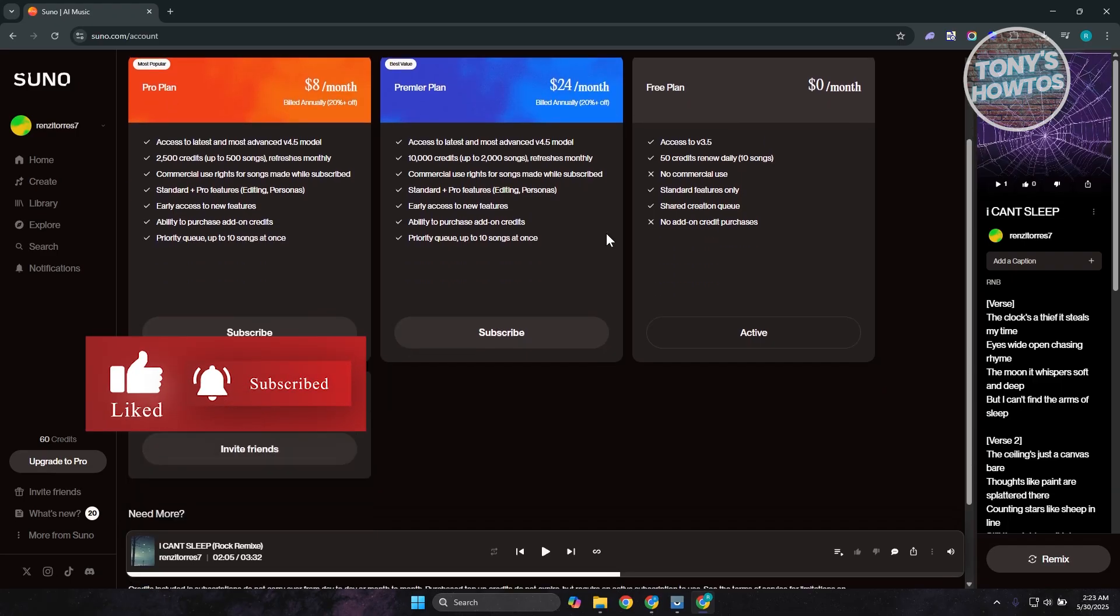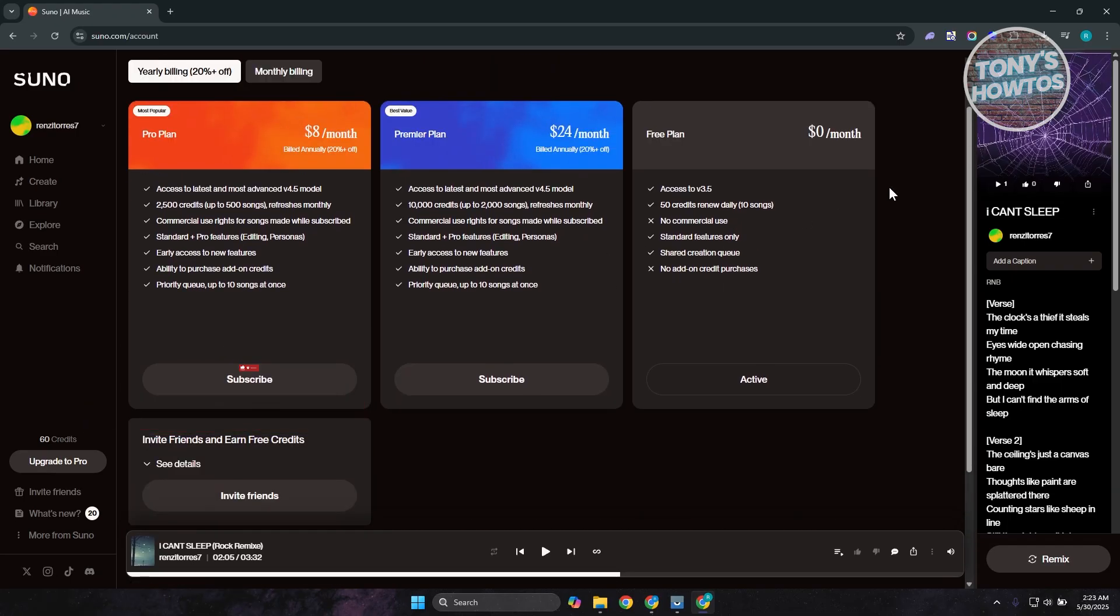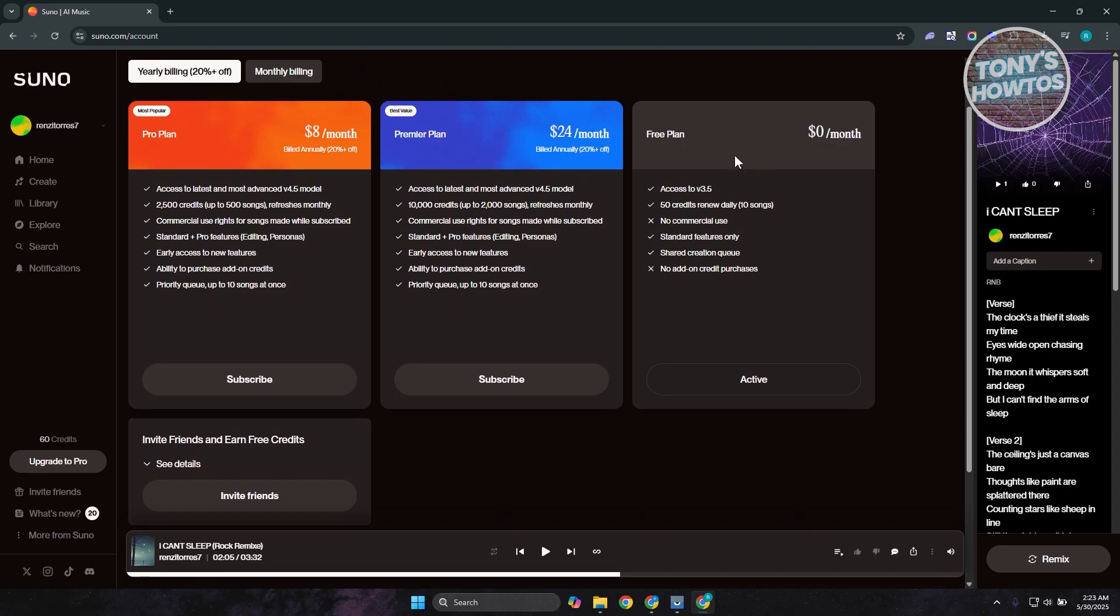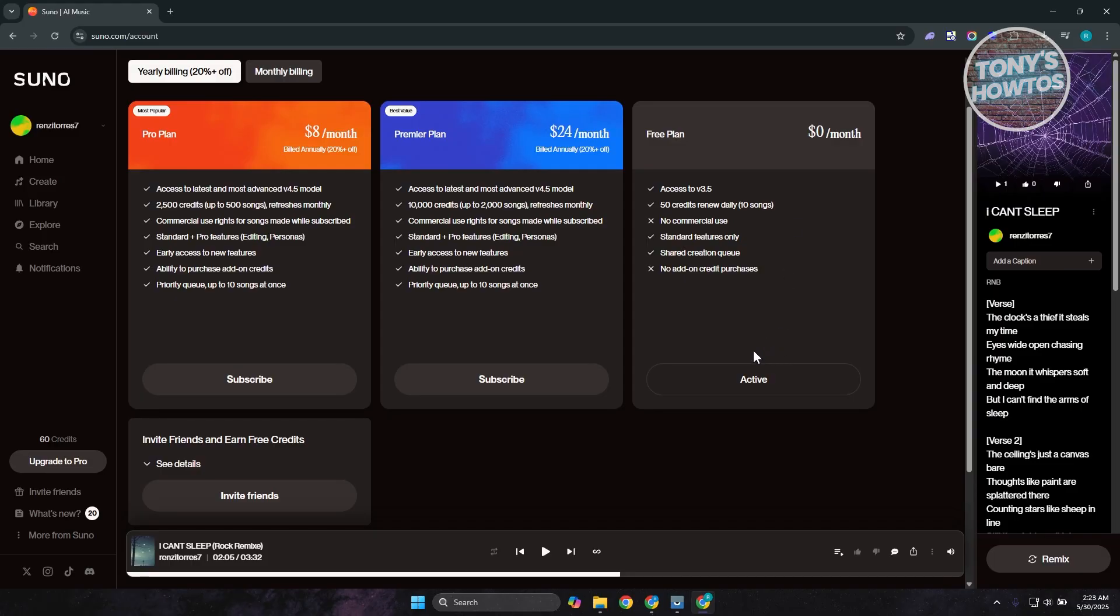Now what you need to do is switch over to the free plan that they offer here. In this case, you want to go to the right side, click on the subscribe button in order to subscribe to that plan. Once you've done that, that should cancel your subscription here in Suno AI, and that's about it.